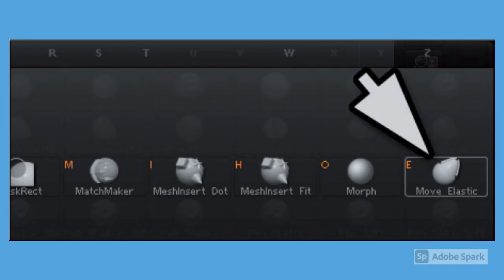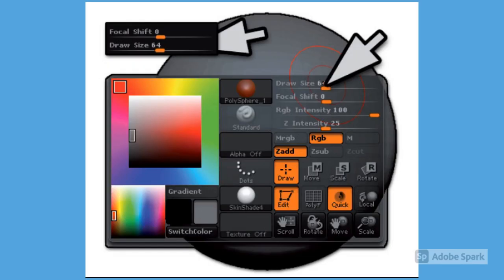Go to the Brush Thumbnail on the left shelf and click on it to open the pop-up menu. Choose the Move Elastic Brush by clicking on it. Now let's tweak the sphere's overall shape with this brush. Use a large draw size to make global tweaks.